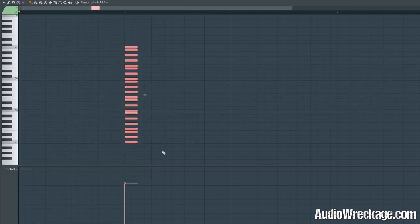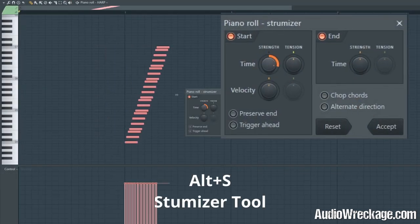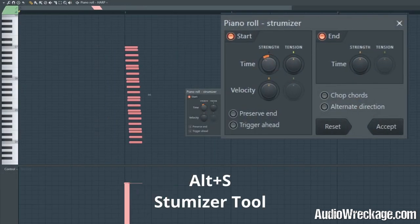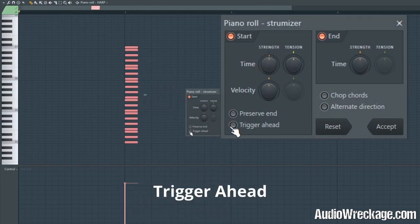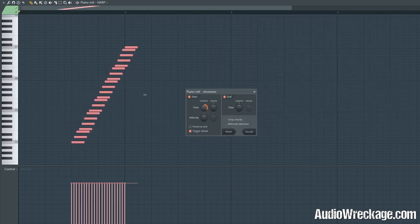Now select the whole thing. Hit Alt+S for the strummer tool and adjust the time to where you want it. If you want, you can trigger a head so that the top note lands right on the downbeat.